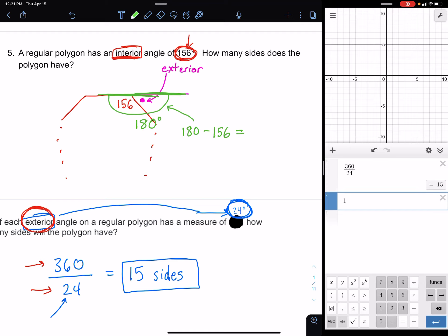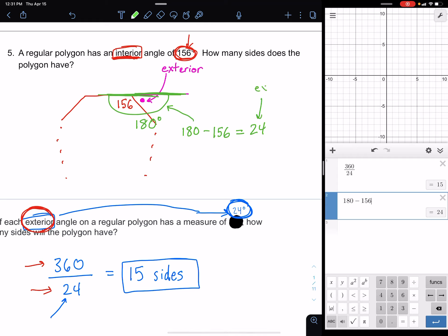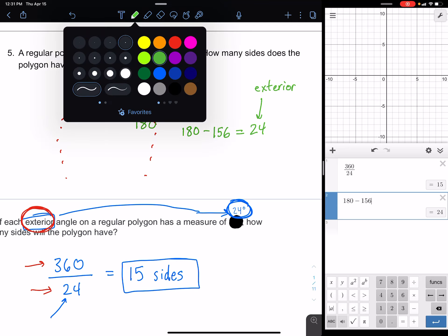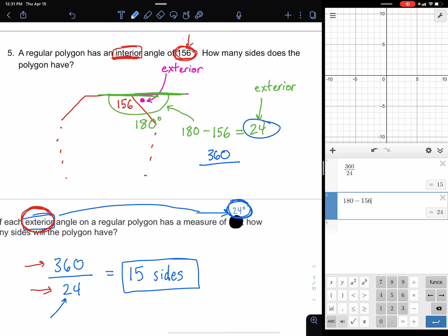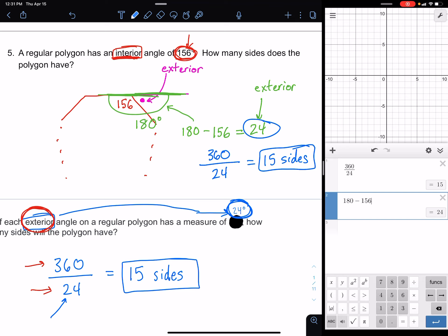Now that we have the exterior angle of 24 degrees, we do 360 ÷ 24 = 15 sides. The process works for any problem: take 180 minus the interior angle to get the exterior angle, then divide 360 by that exterior angle, and you get the number of sides. The answer could be any number — it just depends on the interior angle given.